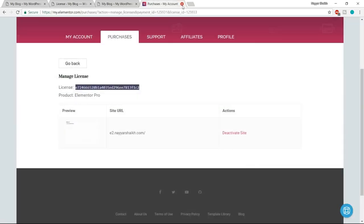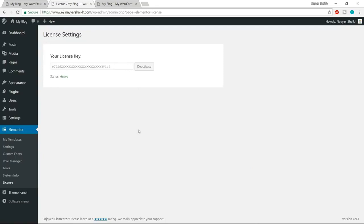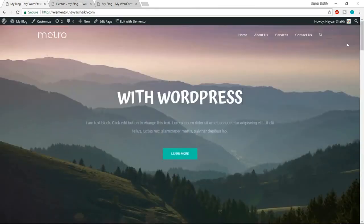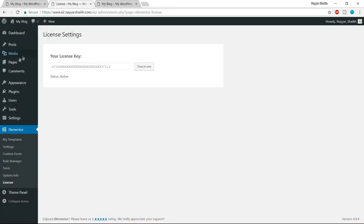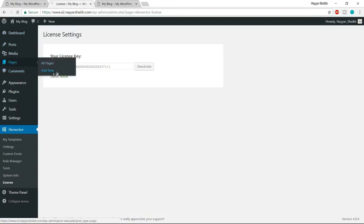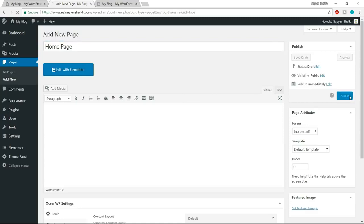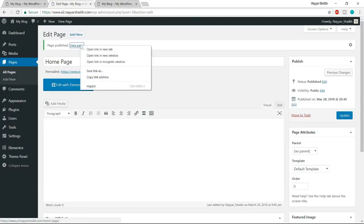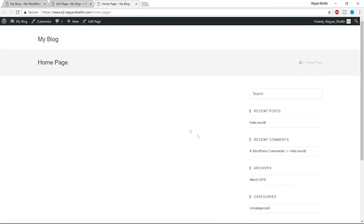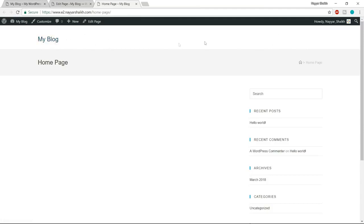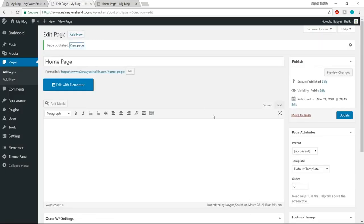Now let's get started. First, we have to create a page. Come back to the dashboard, hover over Pages and click Add New. Give a title to this page — since it is our homepage, let's name it 'Homepage.' Click Publish. Let's view this page in a new tab. We have a navbar in white color, but we want a transparent navbar. We also don't want the sidebar, page title, or breadcrumbs. The reason I chose OceanWP is because this free theme gives many premium options — you can change all these things from your page.